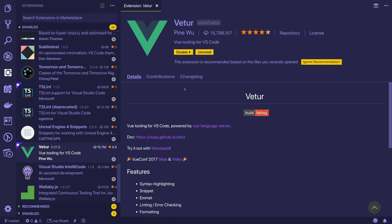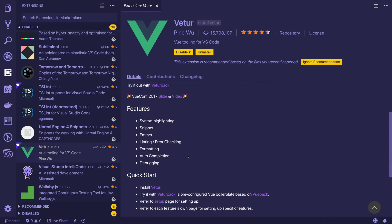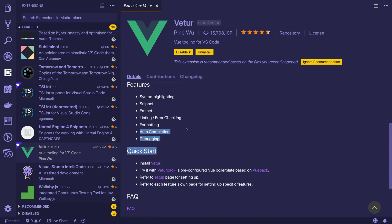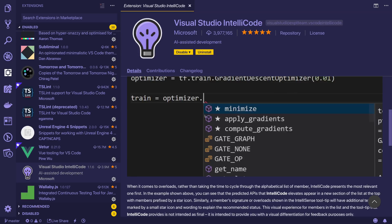This one here is really good for Vue development. If you use Vue at all, then I would absolutely recommend this extension. It gives us the ability for syntax highlighting, various different snippets, emit formatting, autocompletion, and much more.